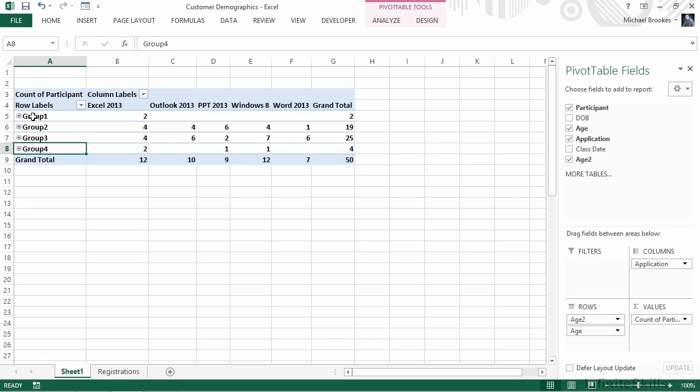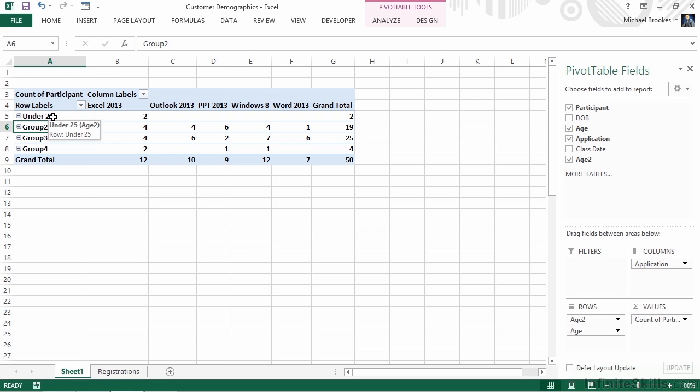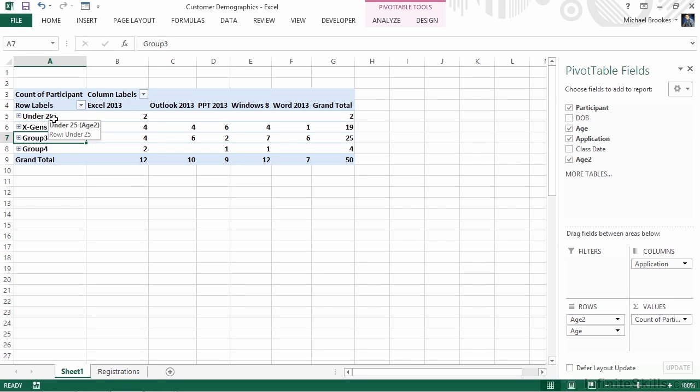One more thing that's important to realize is that we can customize these labels. Group 1, 2, 3, and 4, it's too hard to remember exactly what those age groups were. By selecting these cells, we can simply type new names for the groups. We could do the age groups, or we could use the more common terms, like Millennials and X-Gens. Whichever kind of labeling makes it easier and is most appropriate for your use is just fine, but it certainly makes it easier to understand what the groupings mean over those generic labels.